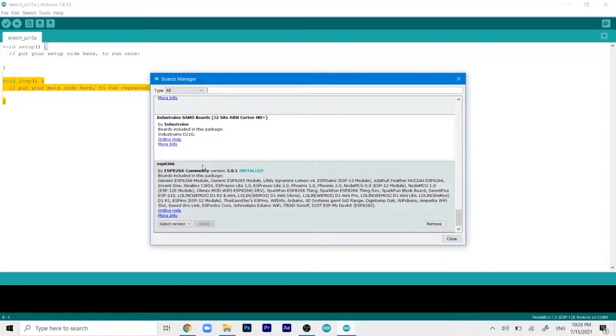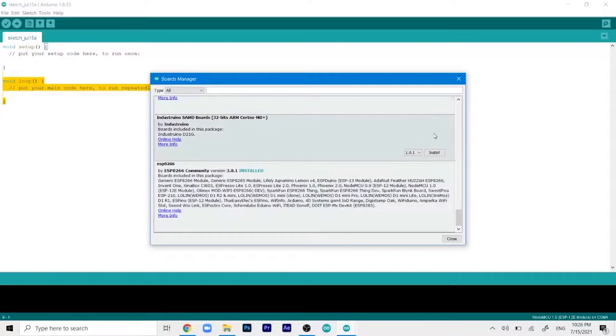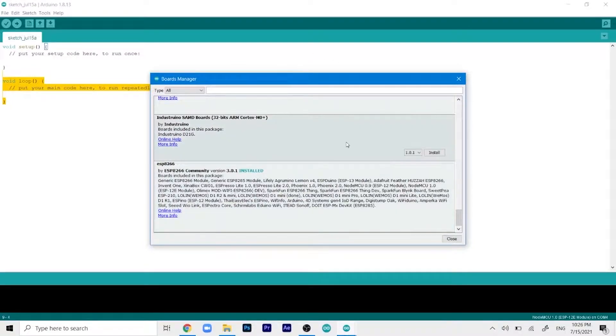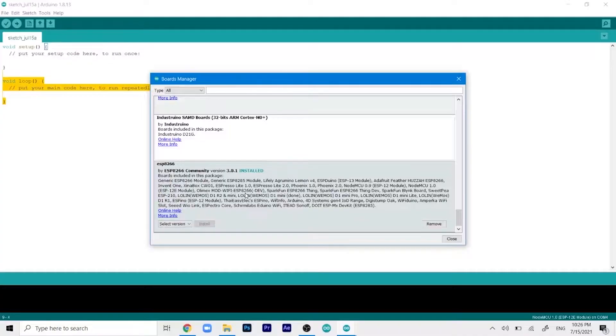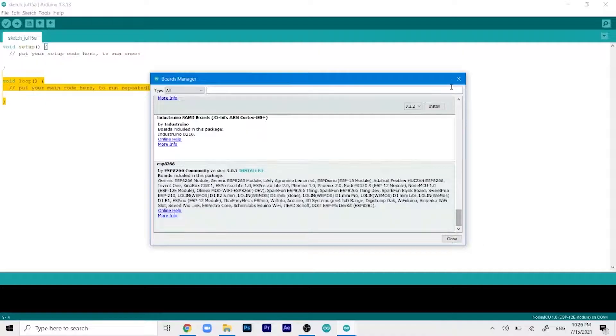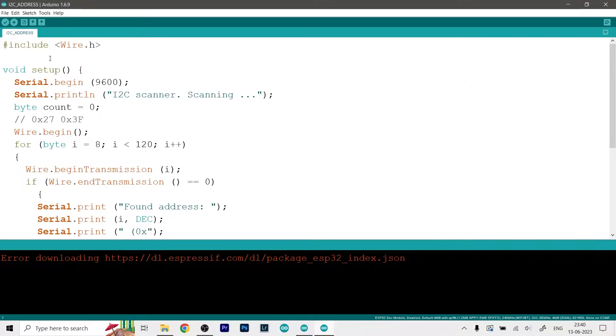And search for this particular file - the ESP8266 by ESP8266 community - and I have already installed it but in your case it will say Install. And once you click on it it will take around two to three minutes to install because it's a big file and it will depend on your internet connection. Once that's done it's a fully automated process.